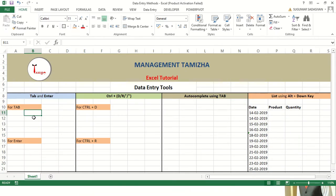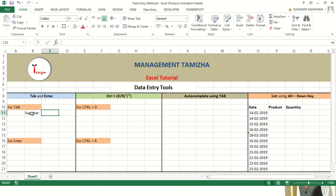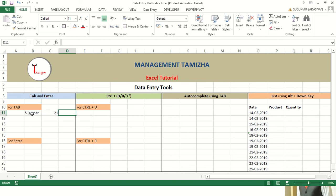The first tool is Tab and Enter. When you are entering data — for example, I am entering a name here — and I want to go to the next cell, that is C11, I press Tab and it will move on to the next cell. I am entering my age 21. Next I need to enter my gender in the next cell, for that I press Tab once again. This is how the Tab function works.